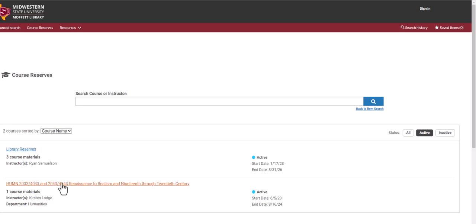Here you'll find specific course material for this humanities class, as well as some general library reserves.